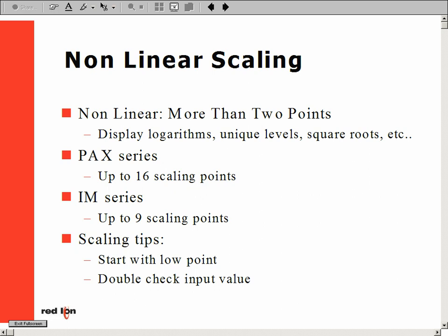Linear scaling of an analog signal is the most common type of scaling you can use to display a value different than your input. Nonlinear scaling expands that concept by being able to display unique units, such as logarithms, square roots, bell curves, and so on.